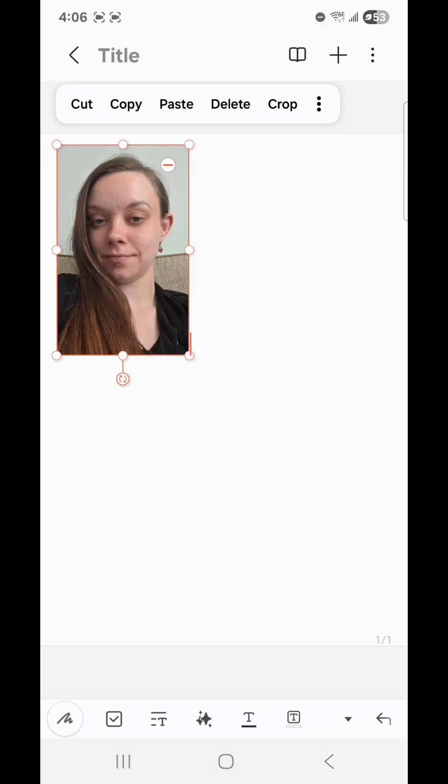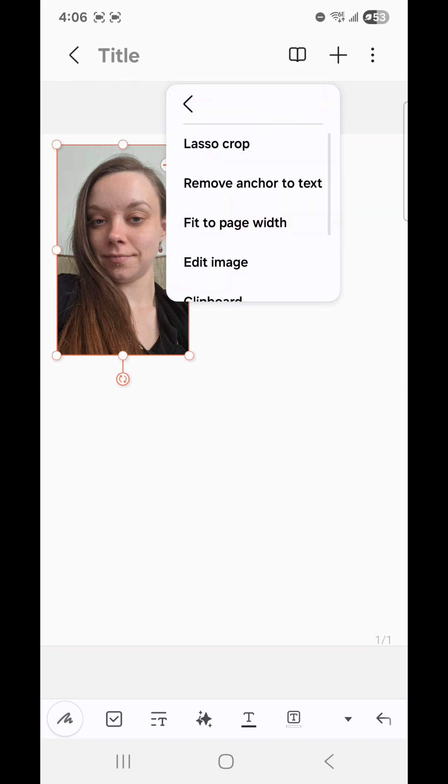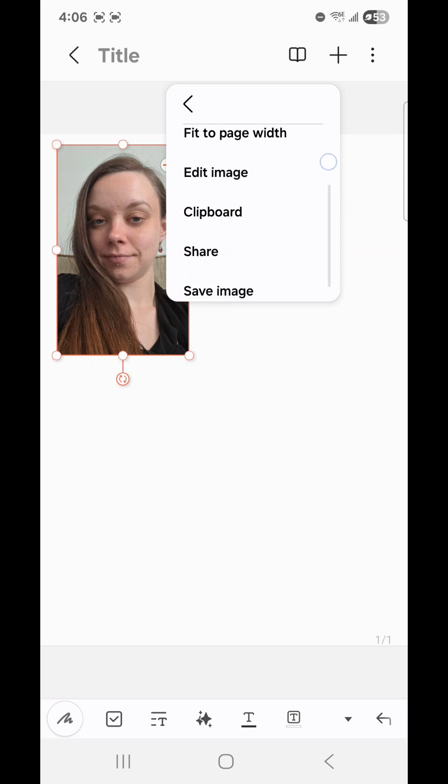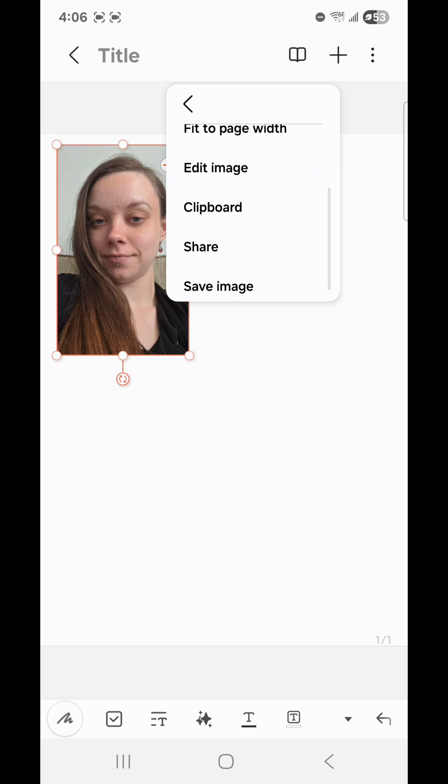So as you can see, once you add the photo, you can Cut, Copy, Paste, Delete, or Crop. And if you click on the three dots, you can Lasso Crop, Remove Anchor to Text, Fit to Page Width, Edit Image, Clipboard, Share, or Save Image.